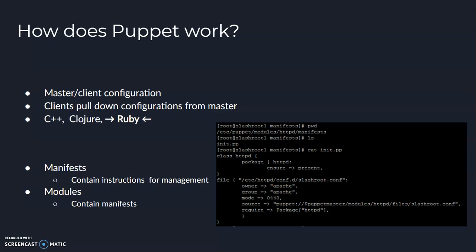Puppet works by using files called manifests and modules. Within Puppet, there's a main manifest, which is like the main instruction file for Puppet to use. That main file can be used by itself. You don't have to use any Puppet modules. You don't have to use any additional manifests. The single main manifest can have all the instructions that you need for the clients that are connected to it. You can have it address all of the clients, or you can have it address individual clients, so you can configure your machines the way you want to.